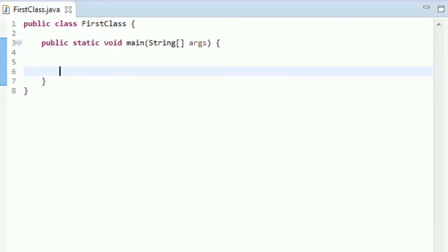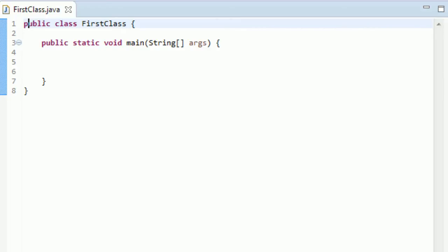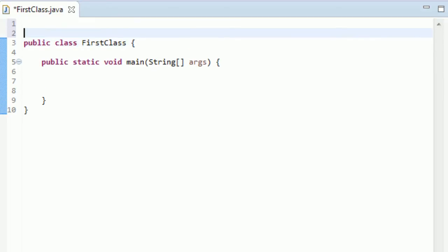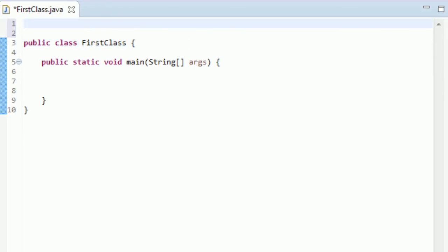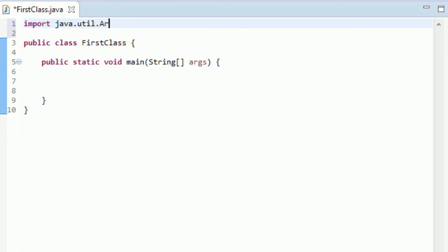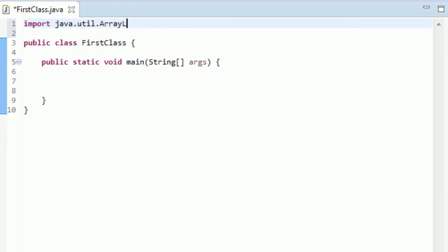So when you think of autoboxing and unboxing, it goes hand in hand with ArrayLists. So let me kind of show you what I'm talking about. So let's import the ArrayList class like we did before. Remember it's import java.util.ArrayList.